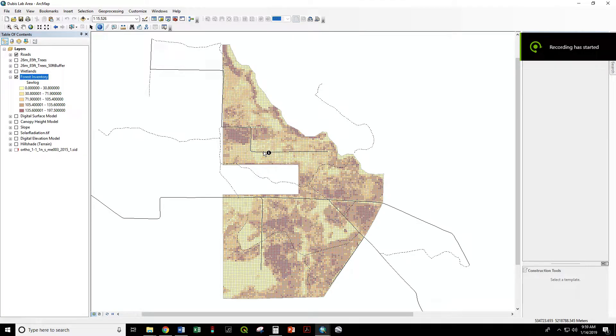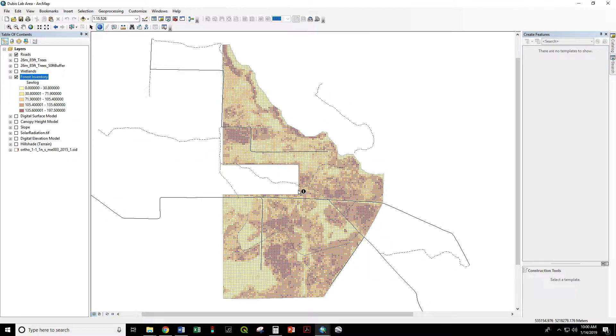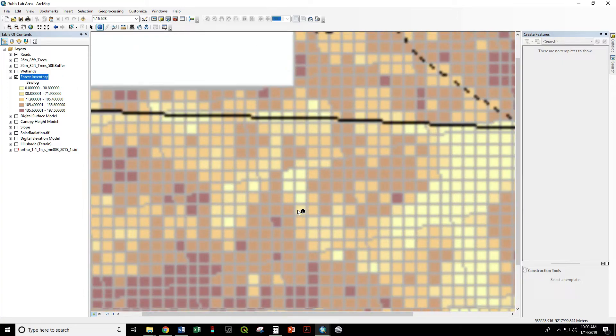Here we have a lidar-derived forest inventory polygon layer with attributes such as saw log volume, percentage hardwood, and basal live crown stored in 20 by 20 meter cells. If we zoom in, we can use our identify tool to look at the attributes of any one of these.